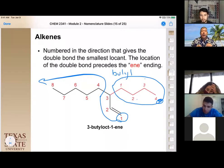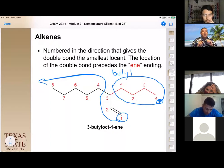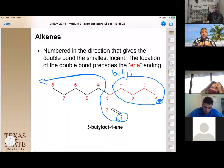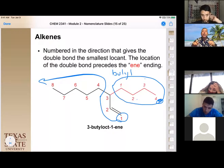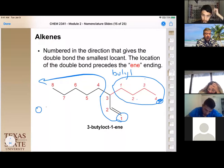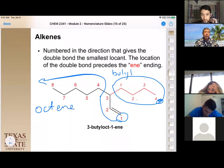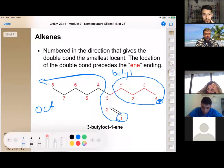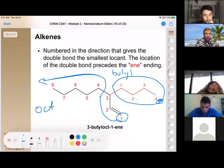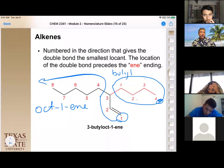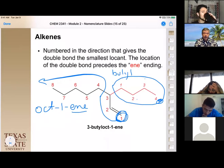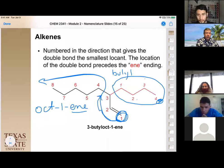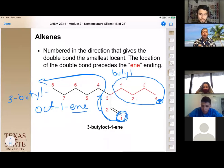Because the alkene can be anywhere in the chain, you must locate it by indicating the number of the first carbon of the double bond. We number from the end that gives the alkene the lowest possible number. In this example, the alkene starts at carbon one and the chain has eight carbons, giving 1-octene. The butyl substituent is on carbon three, so the full name is 3-butyl-1-octene.